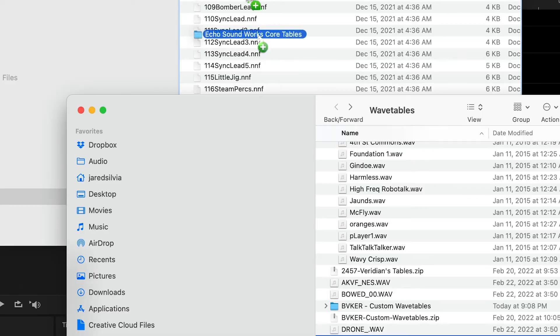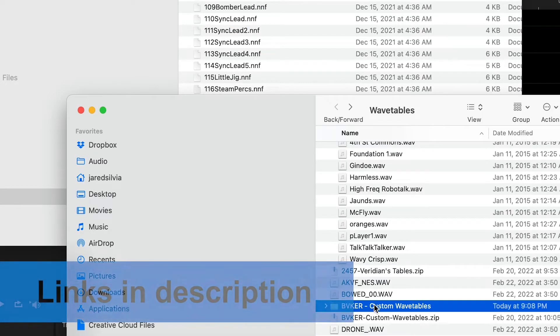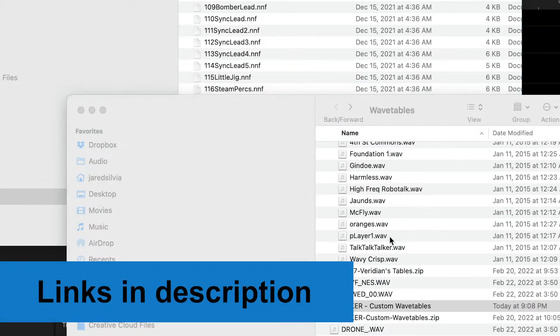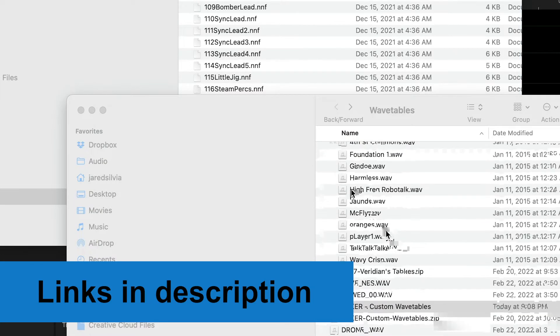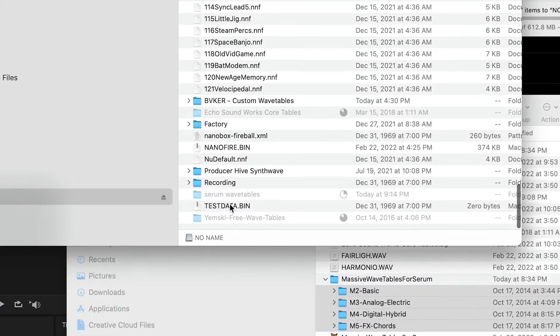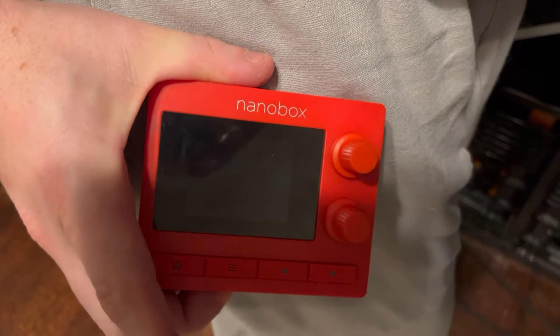The wavetables I'm using are ones available for free online. A lot of them were made for Serum and other wavetable synths, and I basically just copied each folder straight into the root of the Fireball's SD card. If you're following along, now's the time to get your Fireball out.